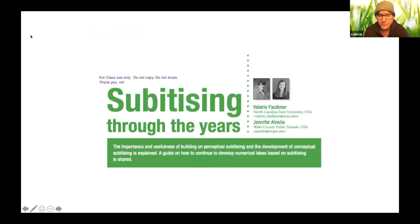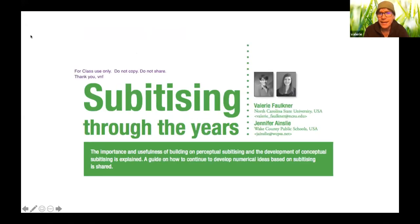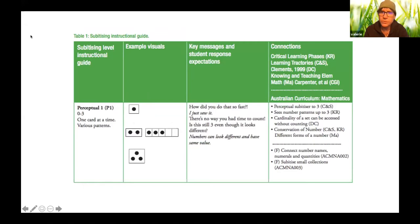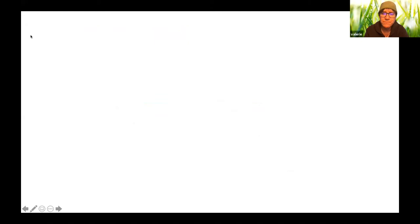So it better supports students as they're doing their early addition work, because that three and that four is really what is underneath those symbols, three and four. So we have an article, Jenny Ainsley from Orange County and I, and I'm just going to walk you through a couple of these levels. So perceptual one, we do with very little kids, start everybody with the very lowest and build up.